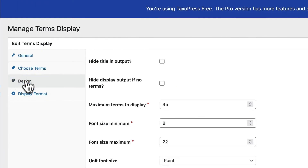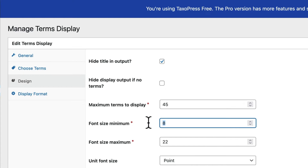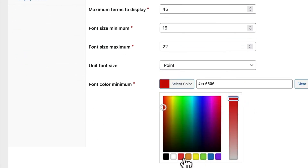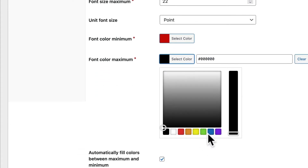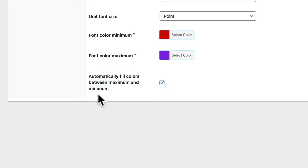Under the design area, I can decide to hide the title and decide how many terms to display. Initially the cloud was a little unweighted — the big terms were really big and the small terms were really small — so I'm going to make a smaller range for them. I'm also going to choose a brighter color: red for the small ones and maybe purple for the big ones. This will automatically put those on a spectrum between red for the smallest, least popular terms, and purple for the most popular and largest terms.